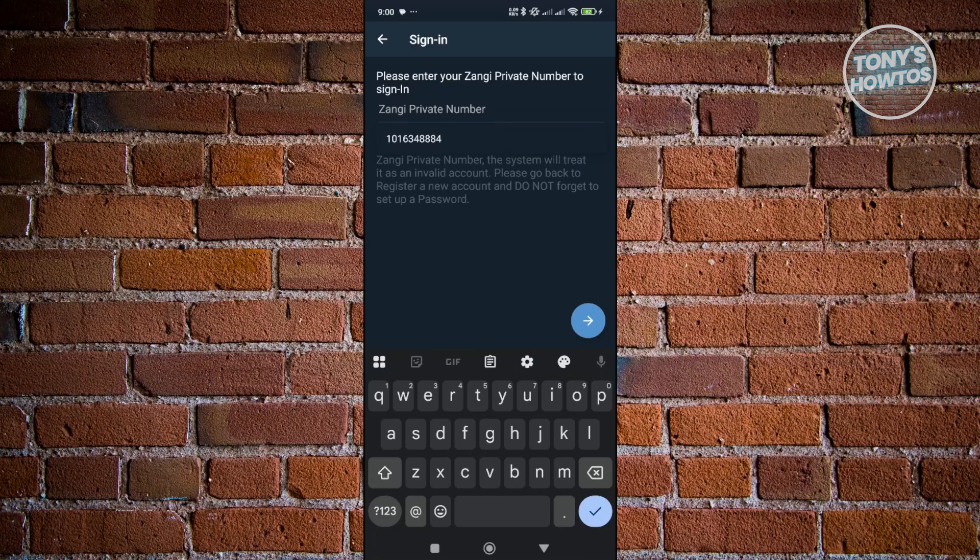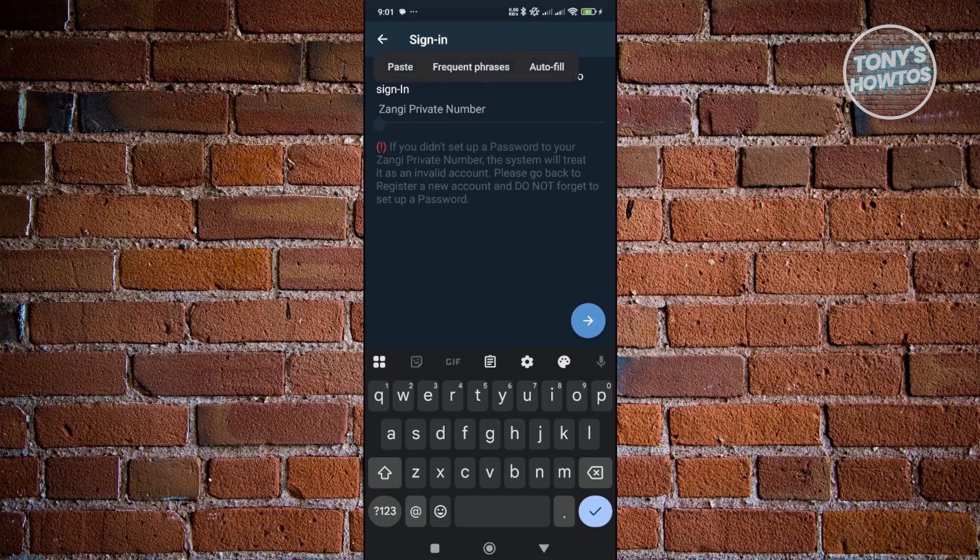What we need to do is enter our Zangy private number. Now it's really important that you remember or know your private number here. But let's go ahead and paste our number, select that, and from here click on the next button that you see at the bottom right of your screen.